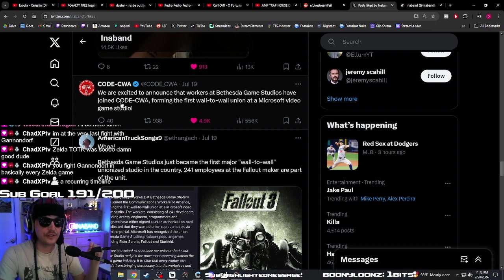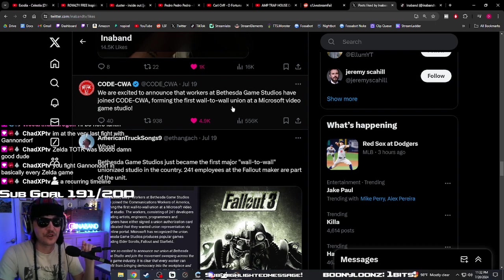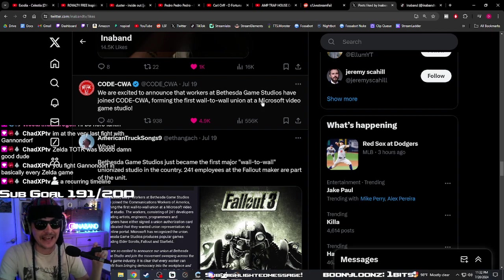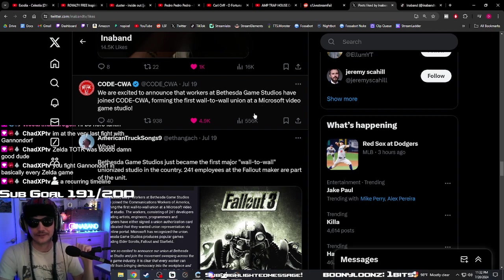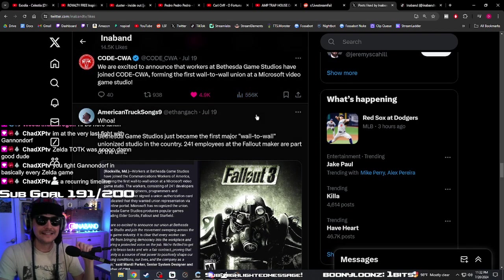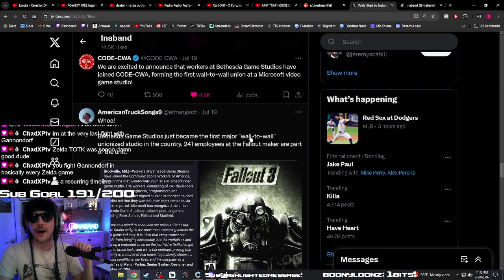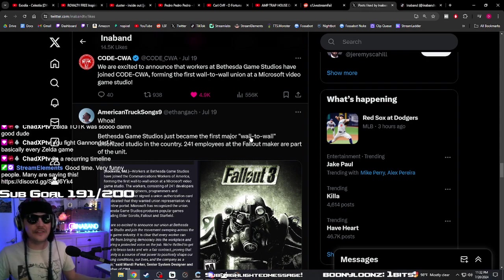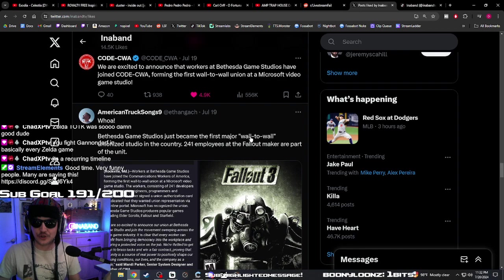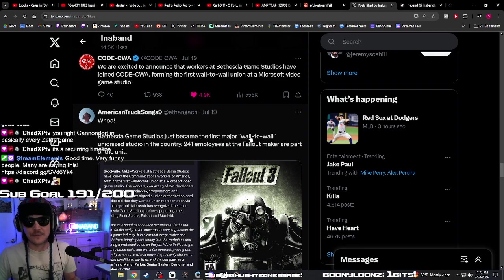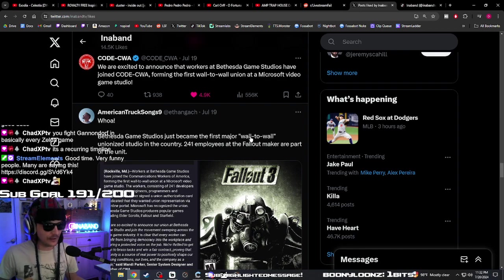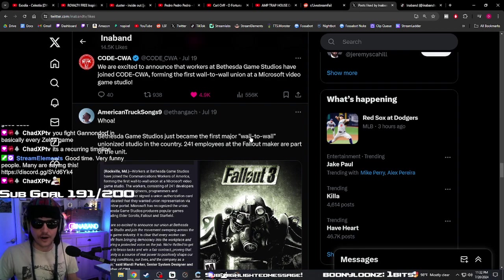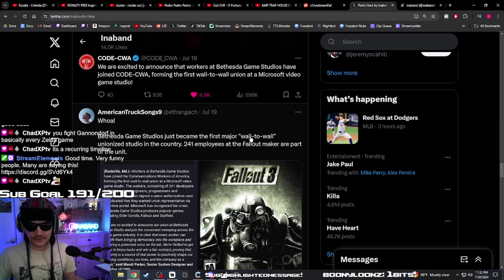have joined CWA, forming the first wall-to-wall union at a Microsoft game studio. Damn. But you know, if we're being real, despite everything I said yesterday about being pro-union, pro-worker, all that stuff...